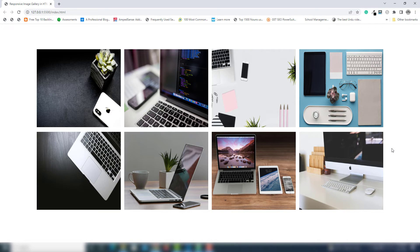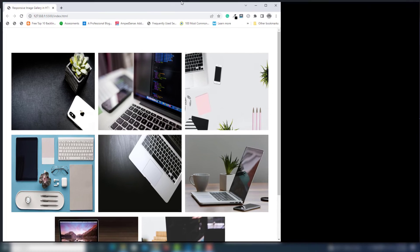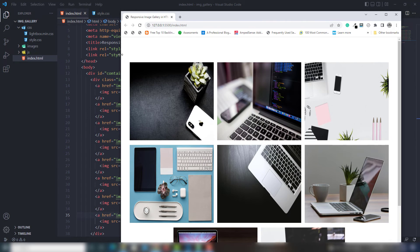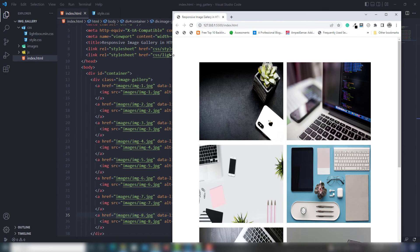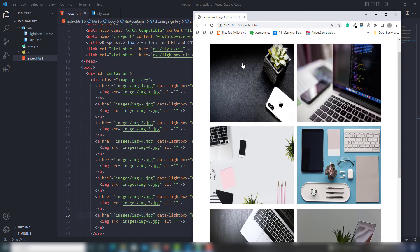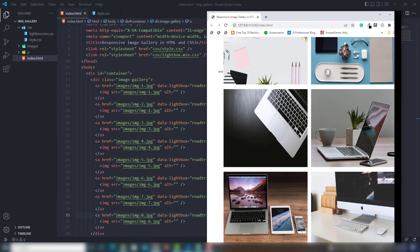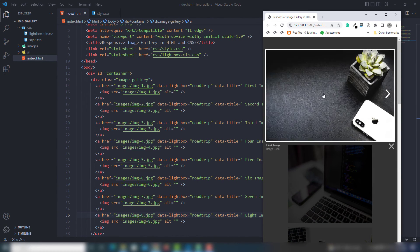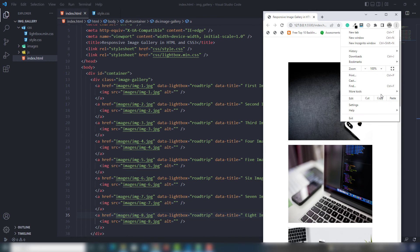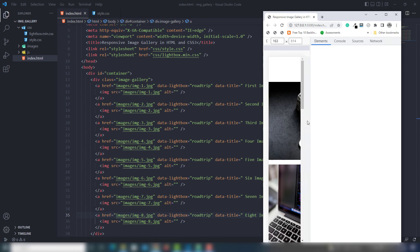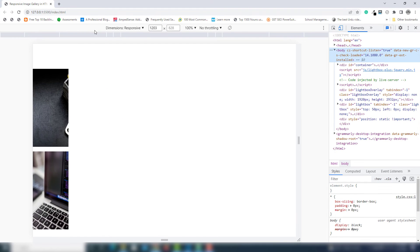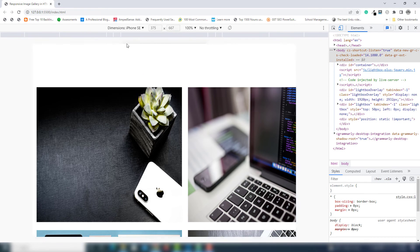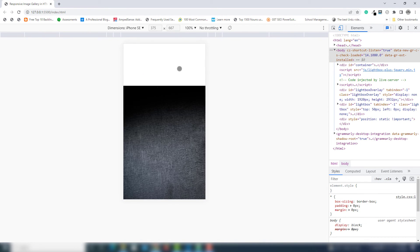This video is all about how you can create a responsive image gallery with lightbox. I'll also show you on a small screen — as you can see when I decrease the window size, you can also check responsiveness on Google Developer Tools.